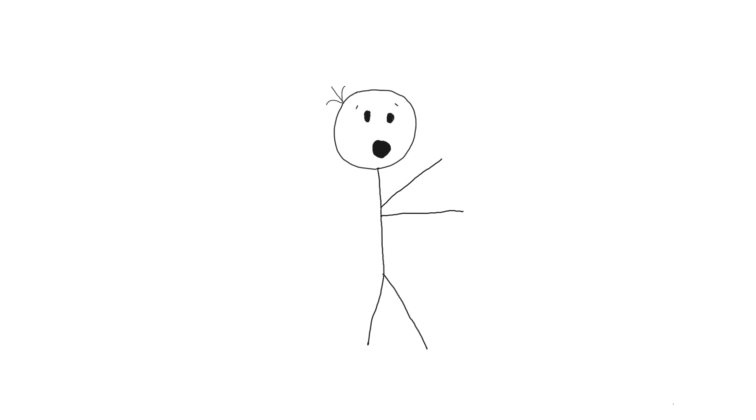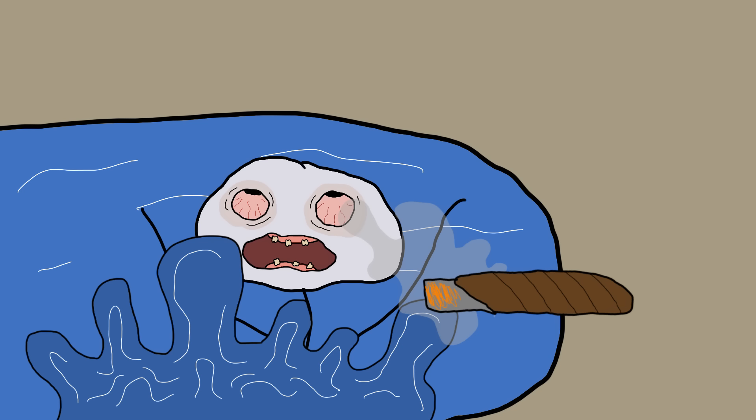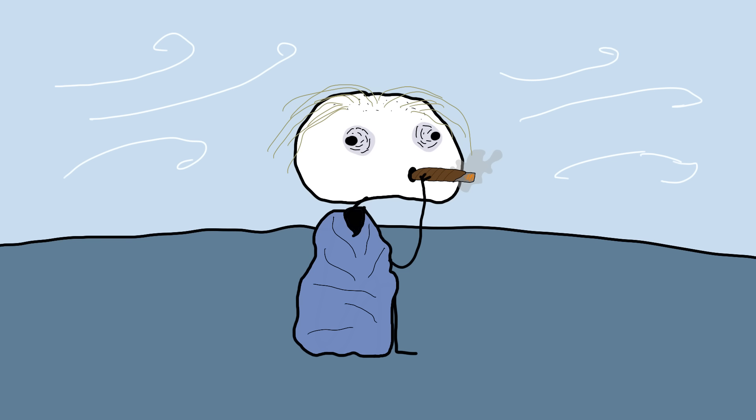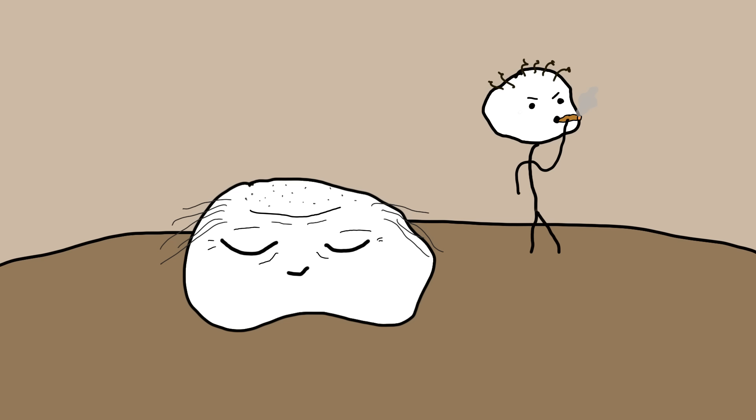The tobacco smoke enema was believed to be a cure-all for various ailments, from colds to hernias, and even, oddly enough, for reviving drowning victims. The logic was as clear as a smoggy day in London. Tobacco was thought to warm the body and stimulate respiration. It's like giving CPR, but with more carcinogens.